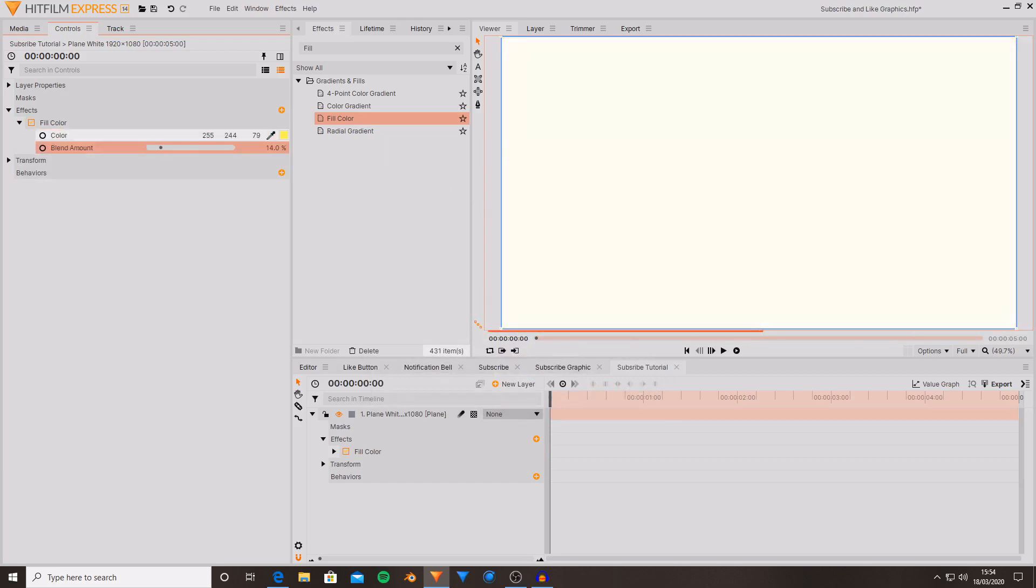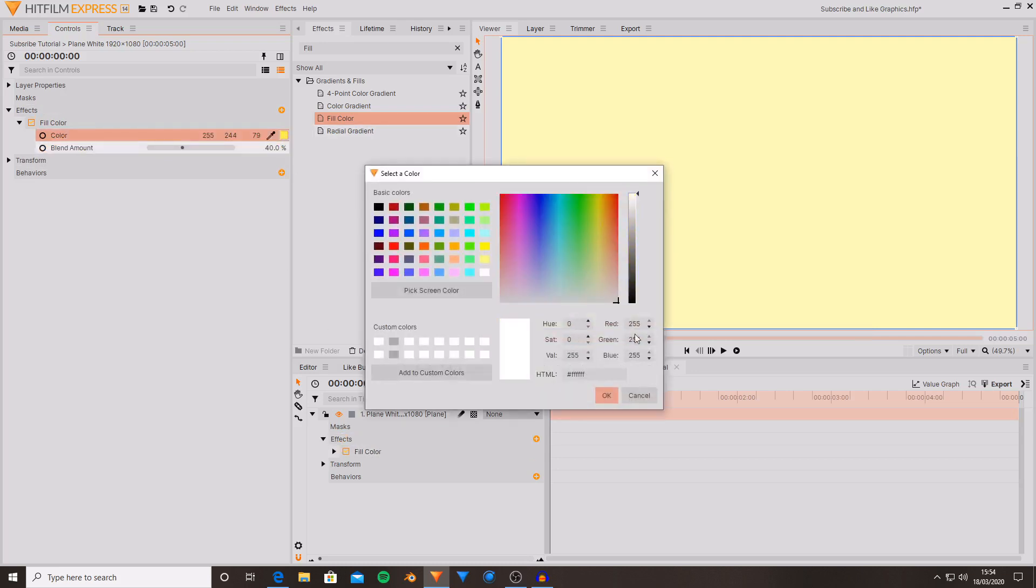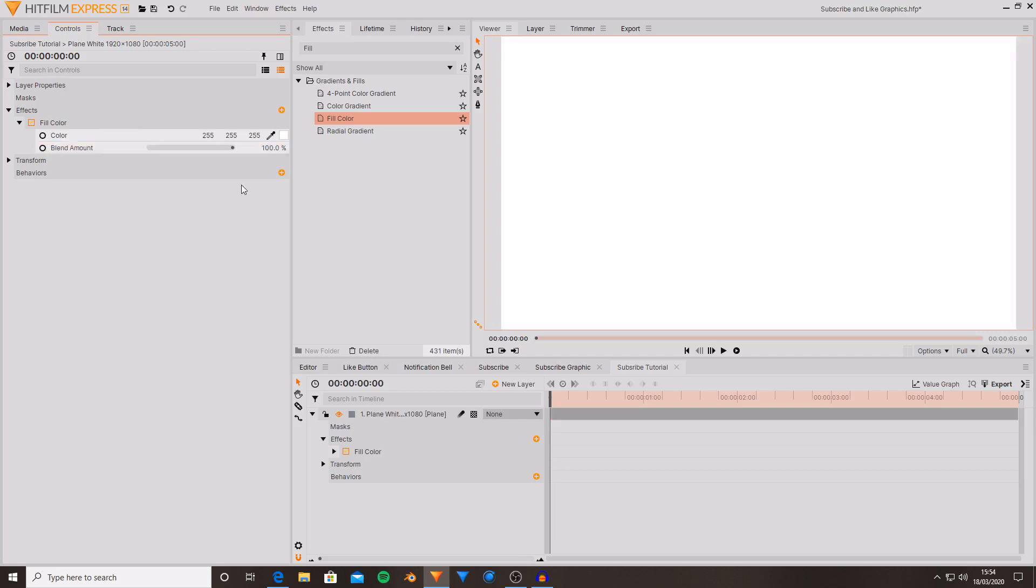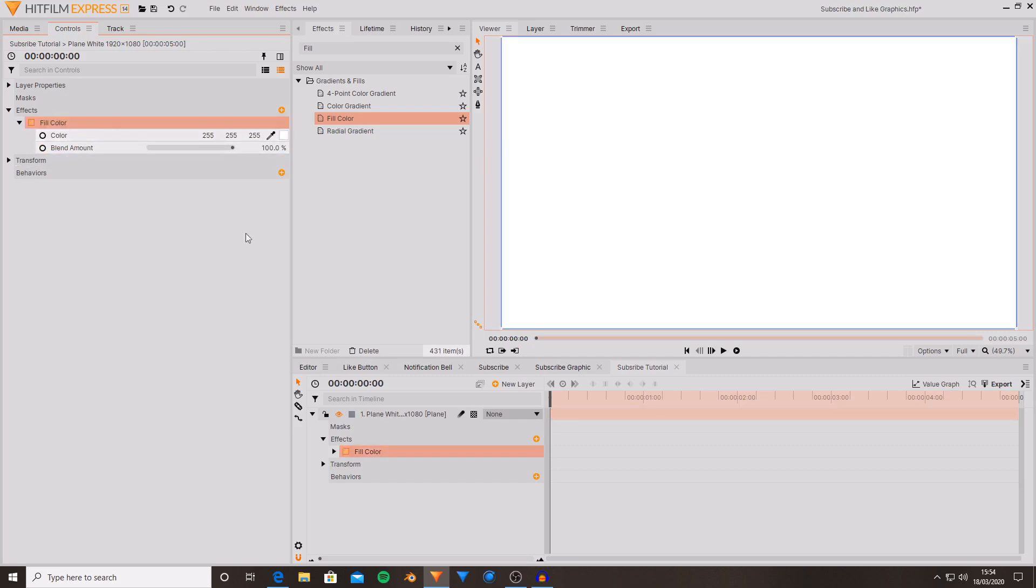You also have a blend amount property which is quite useful if you wanted something in between the original color of the plane and also the color chosen. This effect is really useful if you are trying to create graphics because it's quite bright and easy to use and you can choose any color.